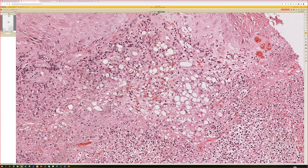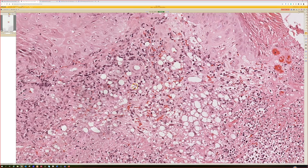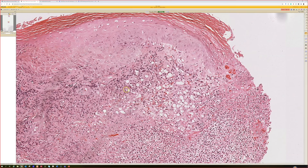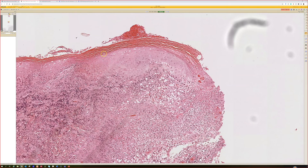Of course you can do culture — histo will culture out, Leish will not. You can look at travel history and where the person is from. There are antigen tests for histo that you can do on urine and maybe blood. So there are a variety of ancillary techniques, but the main thing is: when you see little holes with small round dots, think histo and Leishmaniasis. In this case, it was Leishmaniasis.